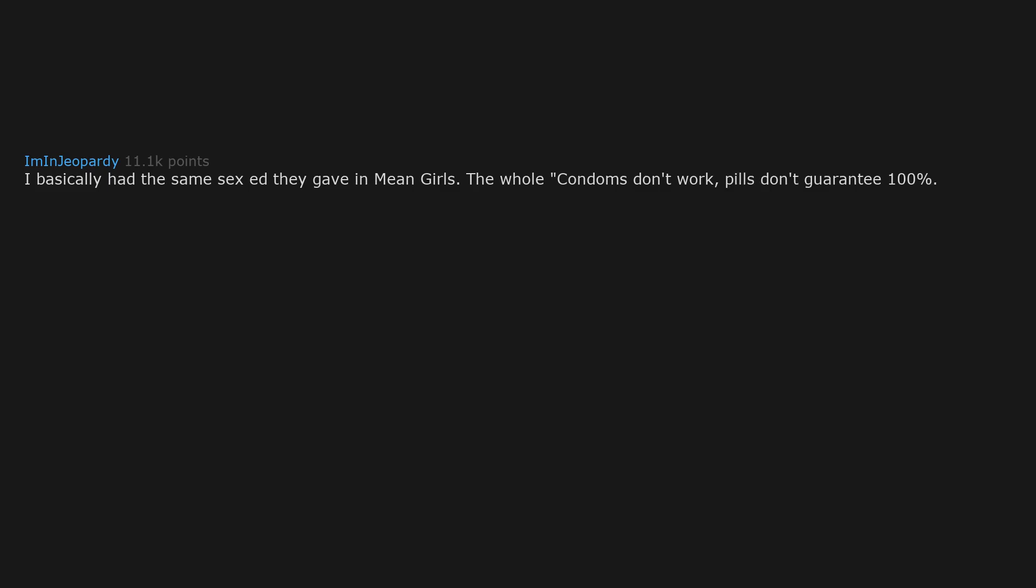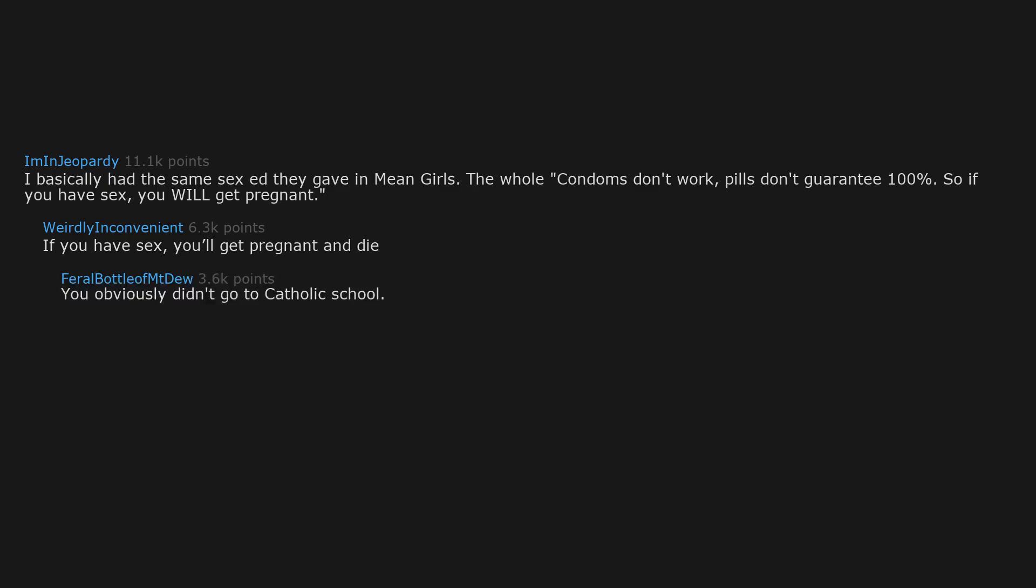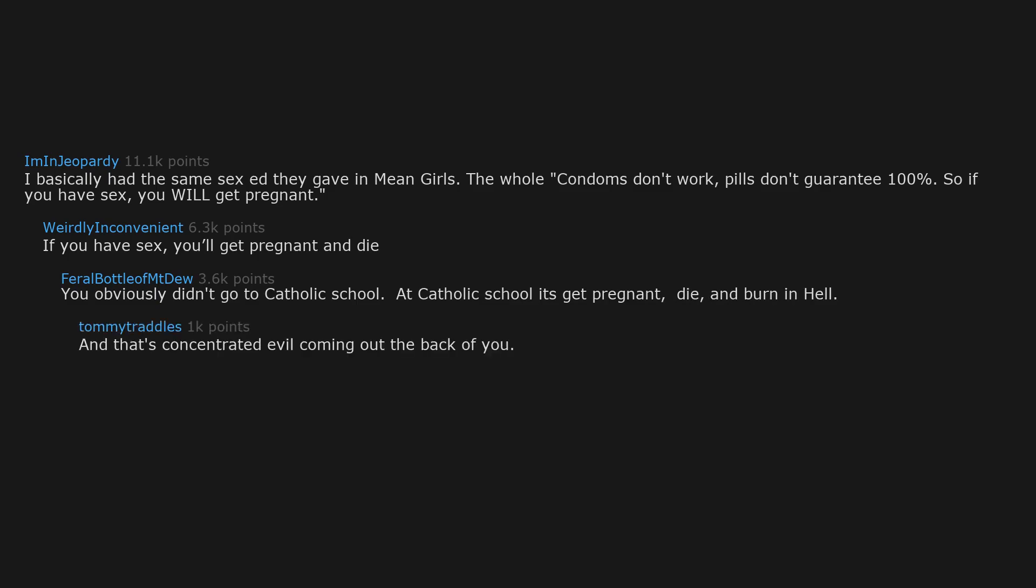I basically had the same sex ed they gave in mean girls. The whole condoms don't work. Pills don't guarantee 100%. So if you have sex you will get pregnant. If you have sex you'll get pregnant and die. You obviously didn't go to catholic school. At catholic school it's get pregnant, die, and burn in hell. And that's concentrated evil coming out the back of you. I heard catholic girls are okay with concentrated evil coming in the back of them.